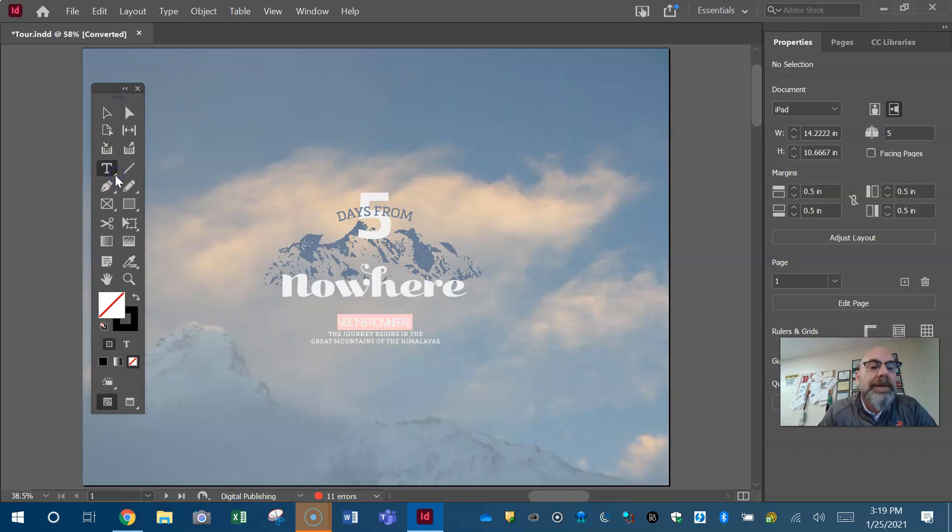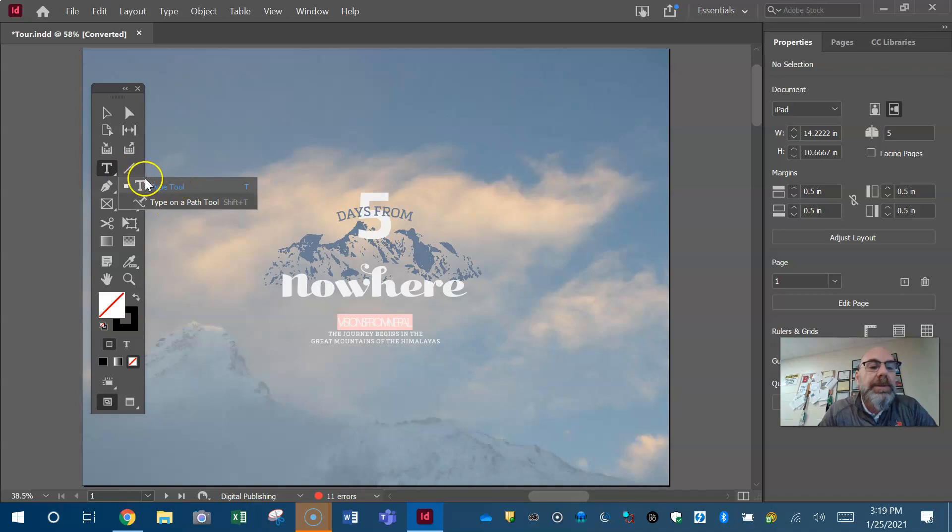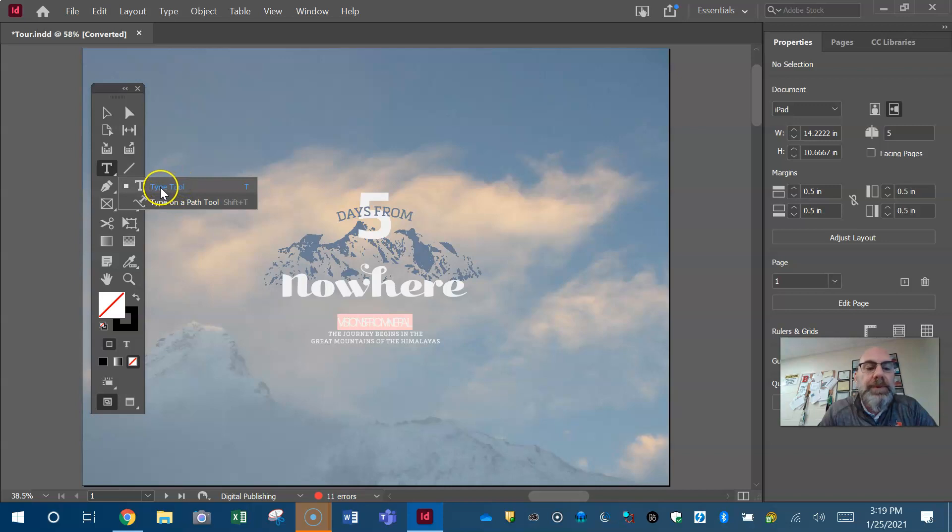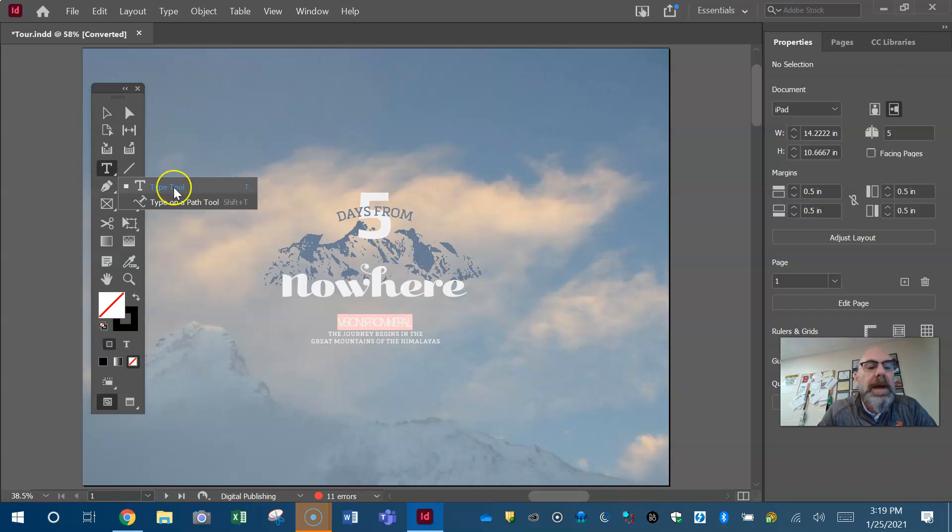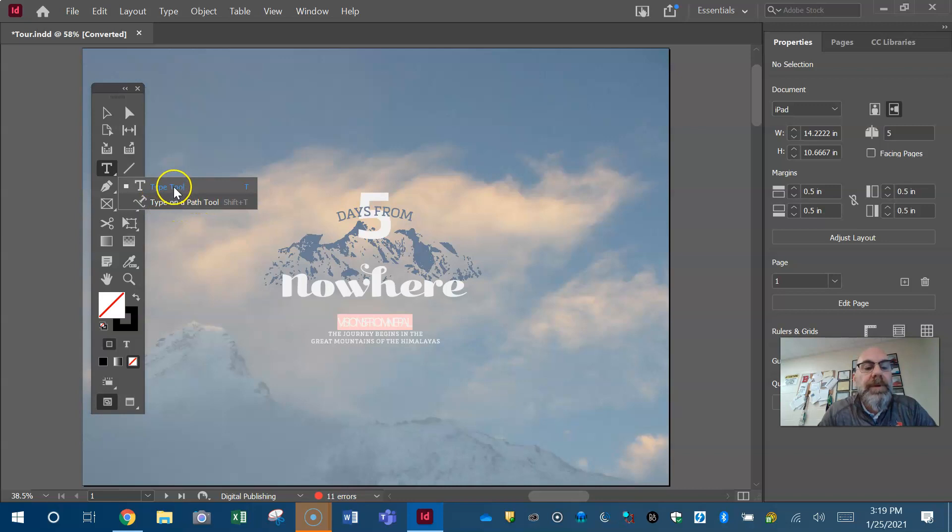Now Photoshop had some different type tools. InDesign has two. Photoshop had a few: horizontal type tool, vertical type tool, type on path tool, type in area tool. I will teach you how to type on a path later, so right now I just need you to make sure you're getting a regular type tool.